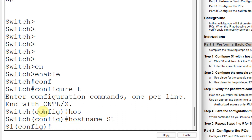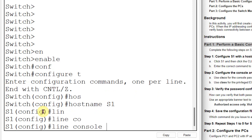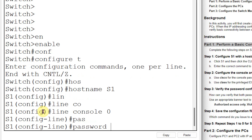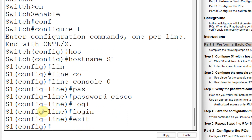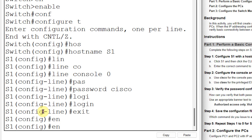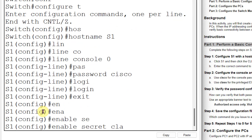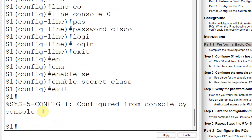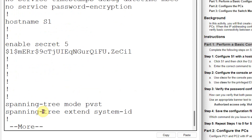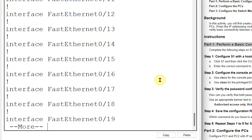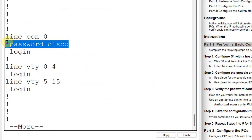Now I will provide the console password and then the encrypted privilege execution mode password. To provide the console password, the command is 'line console 0', then 'password'. Write down the password as per the manual, which is 'cisco'. Write 'login' because it is a login password, then type 'exit'. Now provide the encrypted privilege password — the command is 'enable secret' and the password given is 'class'. Give enter and then exit. You can check all these configurations by writing the command 'show running-config'. Here you can see the hostname, the encrypted secret password, and the console password.